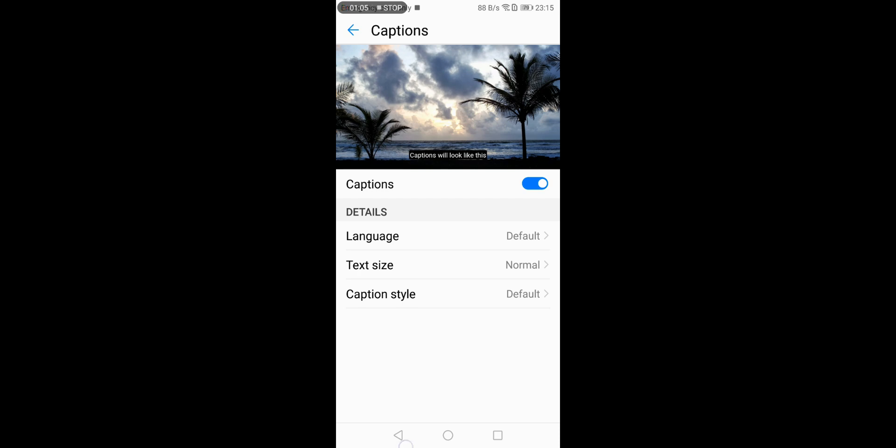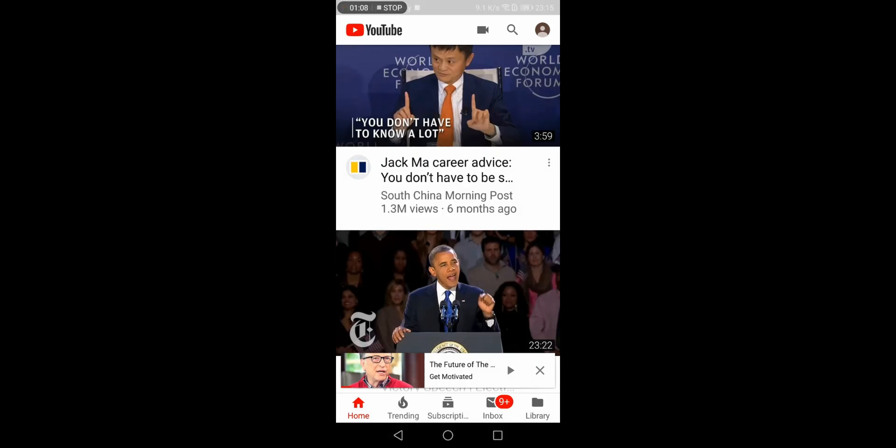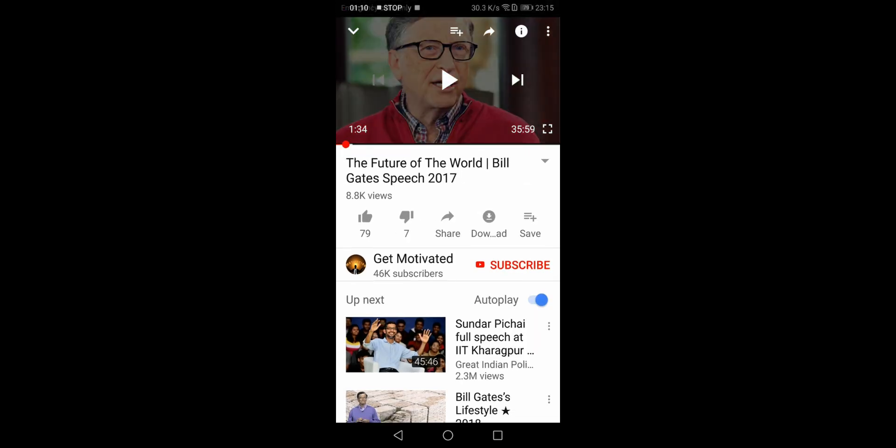I'll just show you now how it runs and how the captions are shown on the YouTube app.